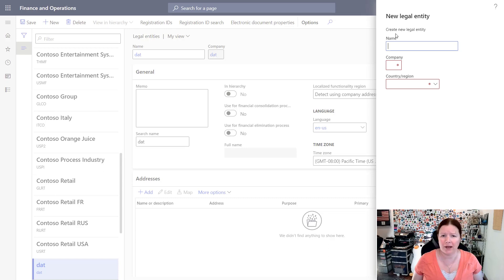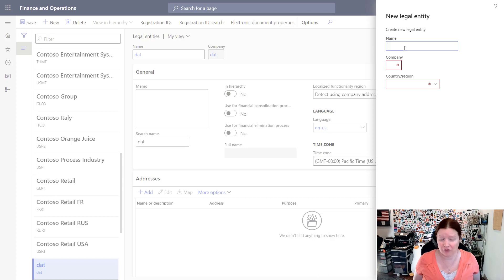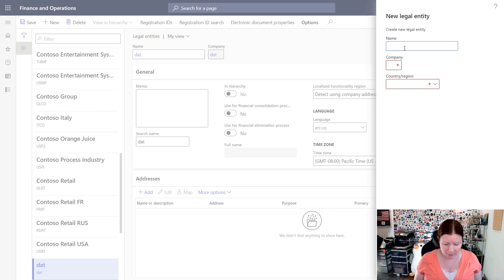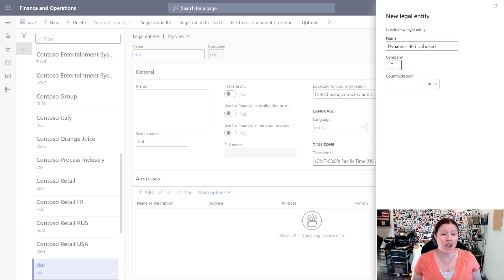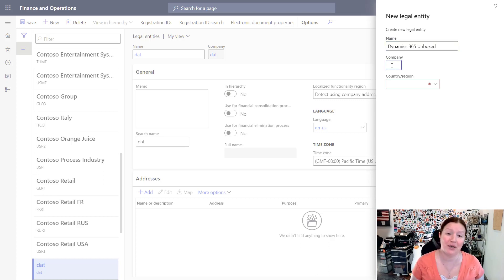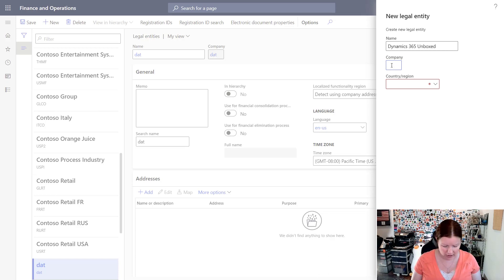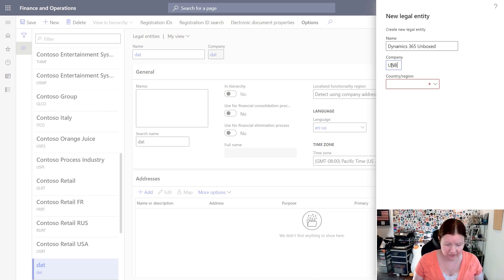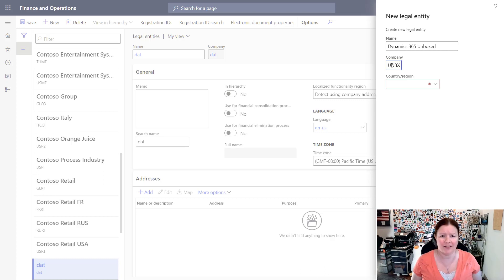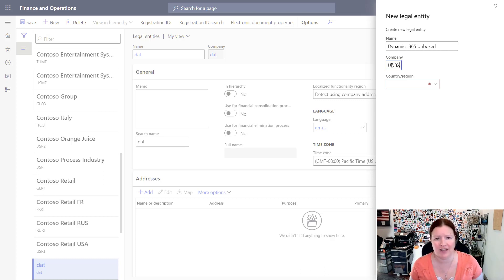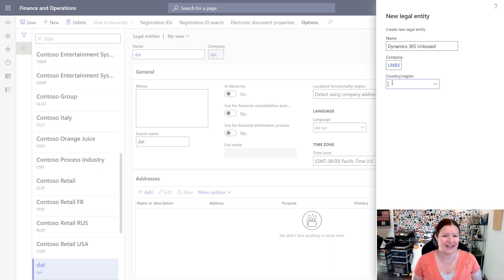Which will open up a slider or toolbar on the right hand side where you're going to enter in the details. You're going to need to put in a name, and then in the company field you're going to want to put in a small, uniquely identifiable code. I'm going to call this UNBX for Unboxed as my abbreviation.